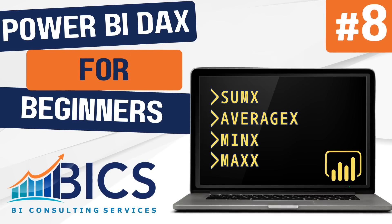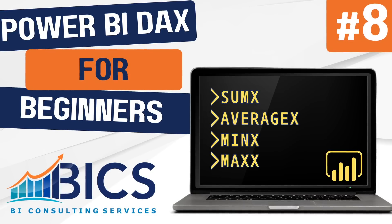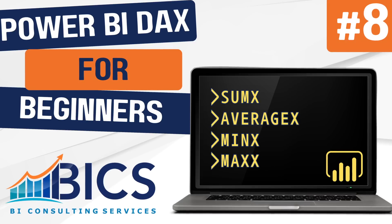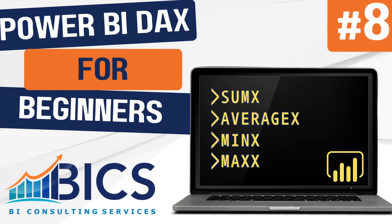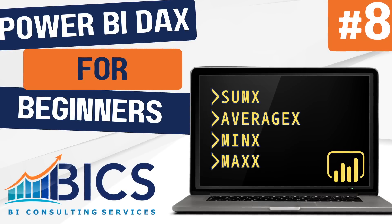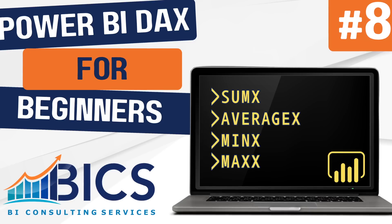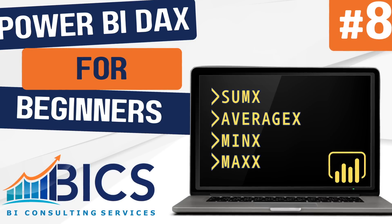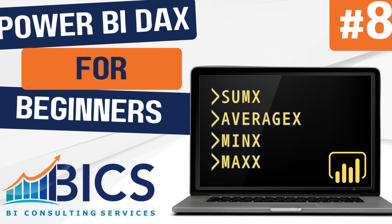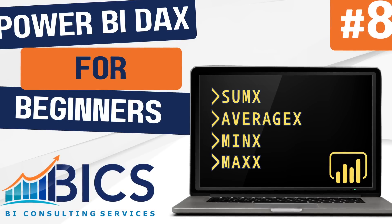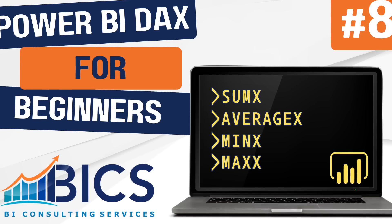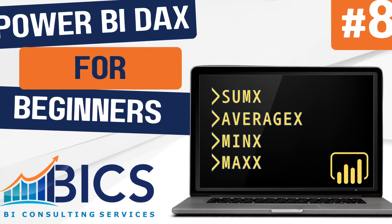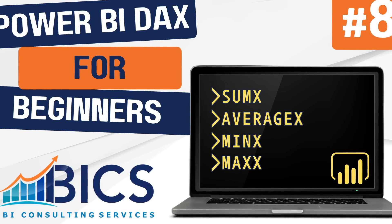These functions, also known as x functions, allow us to iterate row by row over a table and perform calculations in a more customized way. We'll be utilizing the sumx, averagex, minx, and maxx functions and working with our financials data set to see how these work and when to use them.